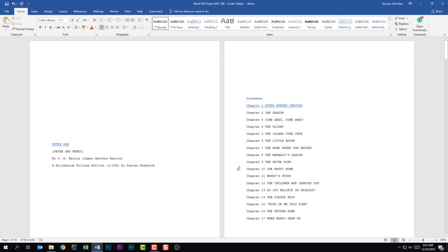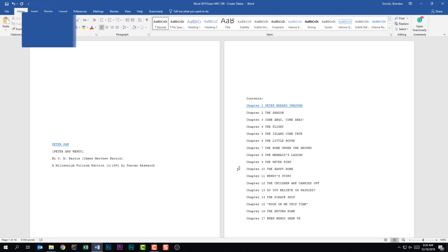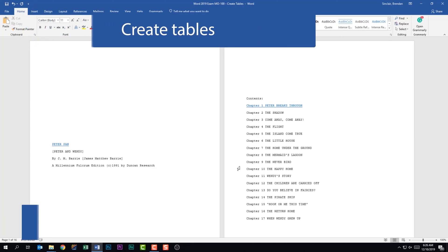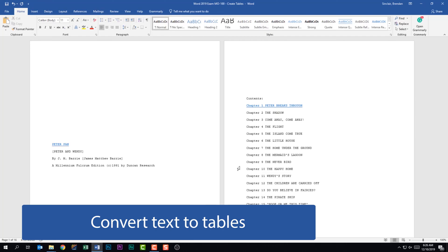We're talking about the Word 2019 exam and the third domain called Manage Tables and Lists, which accommodates for 15 to 20% of the overall exam. We're looking at the first subdomain called Create Tables. This subdomain says we should be able to convert text to tables.